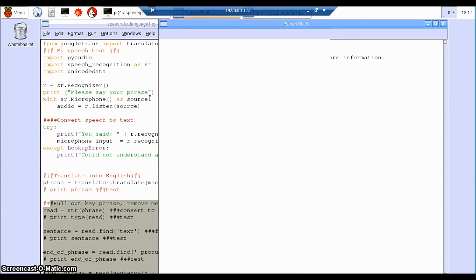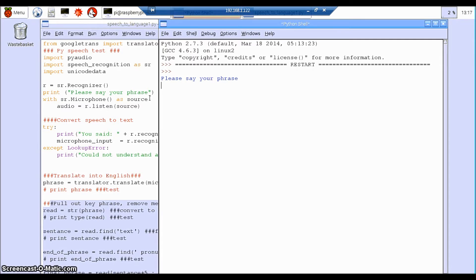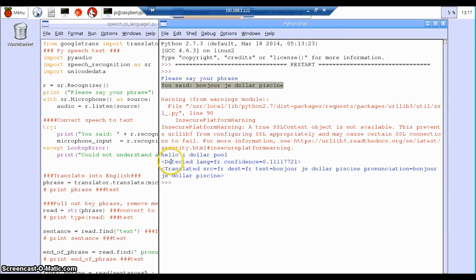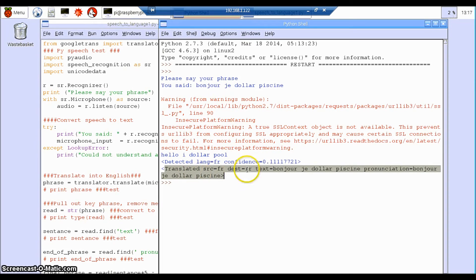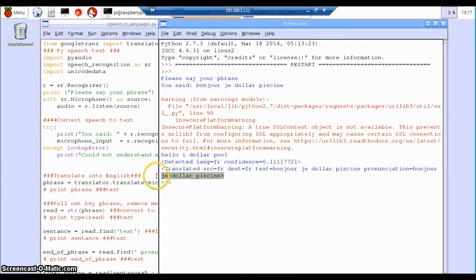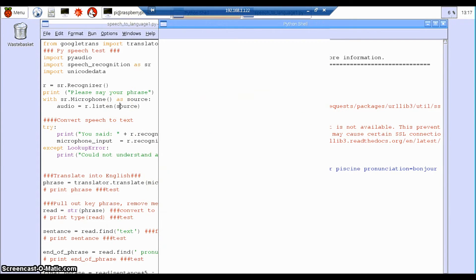So let's try this one here. So here's my answer here. Hello, I dollar the pool. Not quite right. This is all the information here that gets pulled out, and obviously the bit that we want is this last section here, which is printed there.